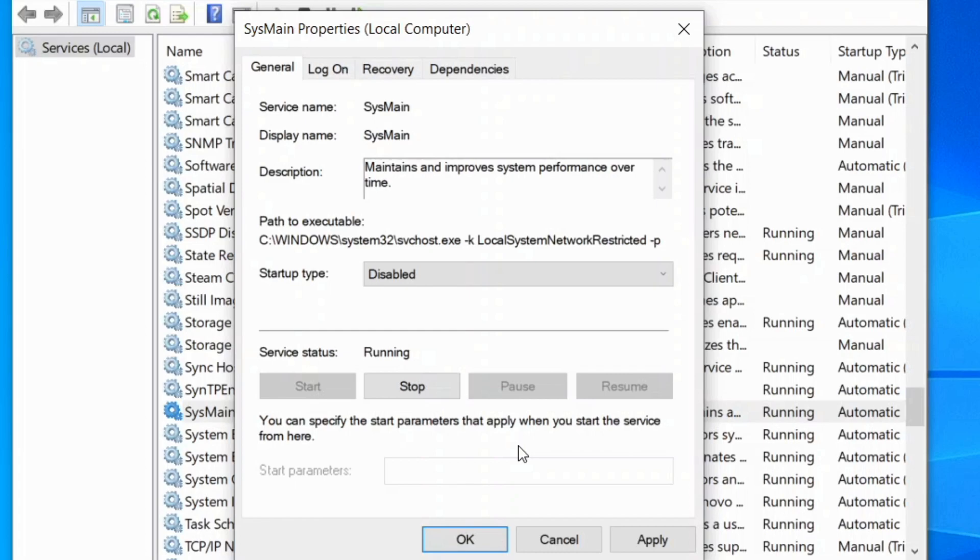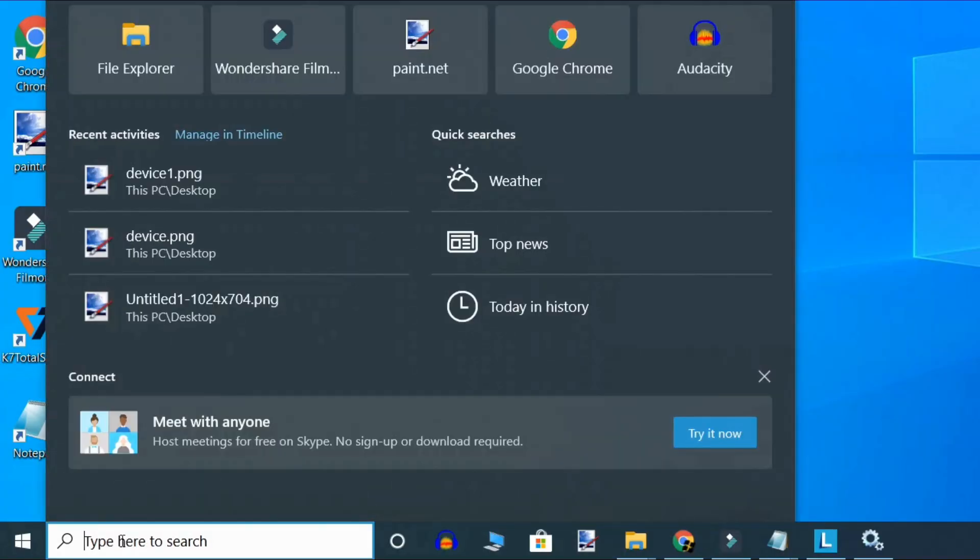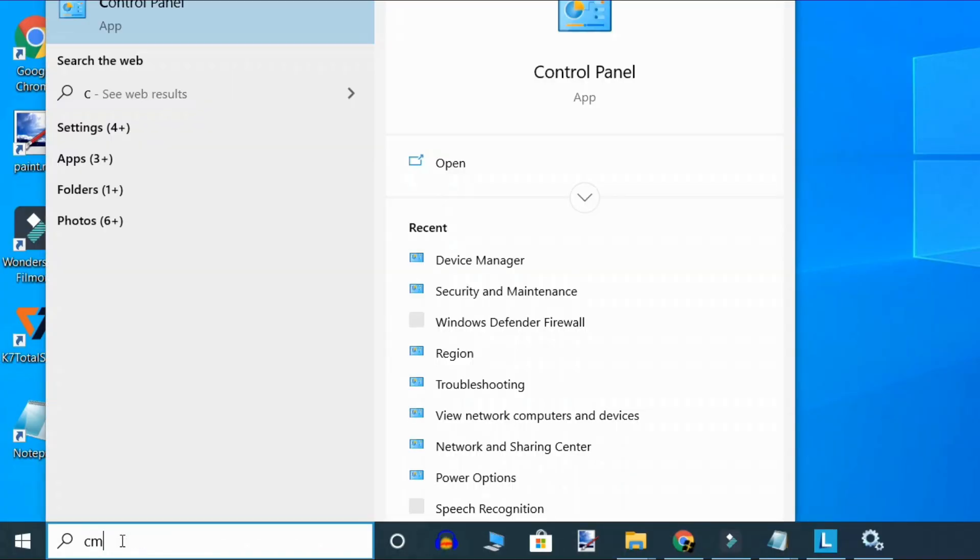If it does not work, then go to the second method. For the second method, type here CMD.